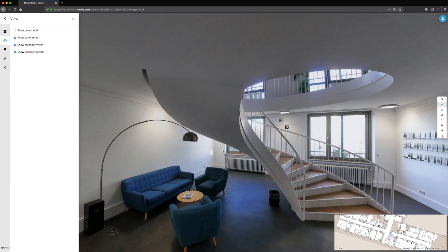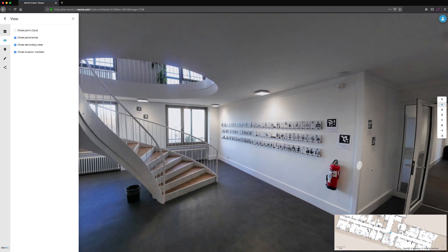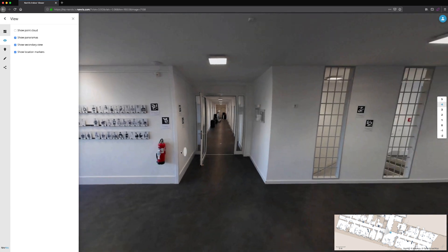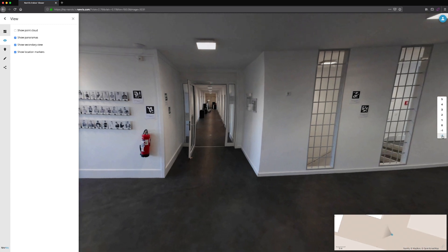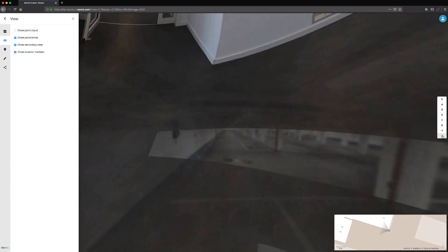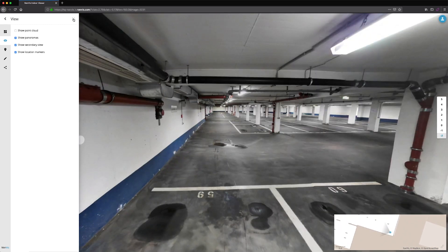This combination of realistic images and user-friendly experience gives a much wider consumer base access to the valuable data being captured by 3D laser scanners. Users can move through the space as if they're on-site by switching floors and clicking on the location markers within the panoramic images.